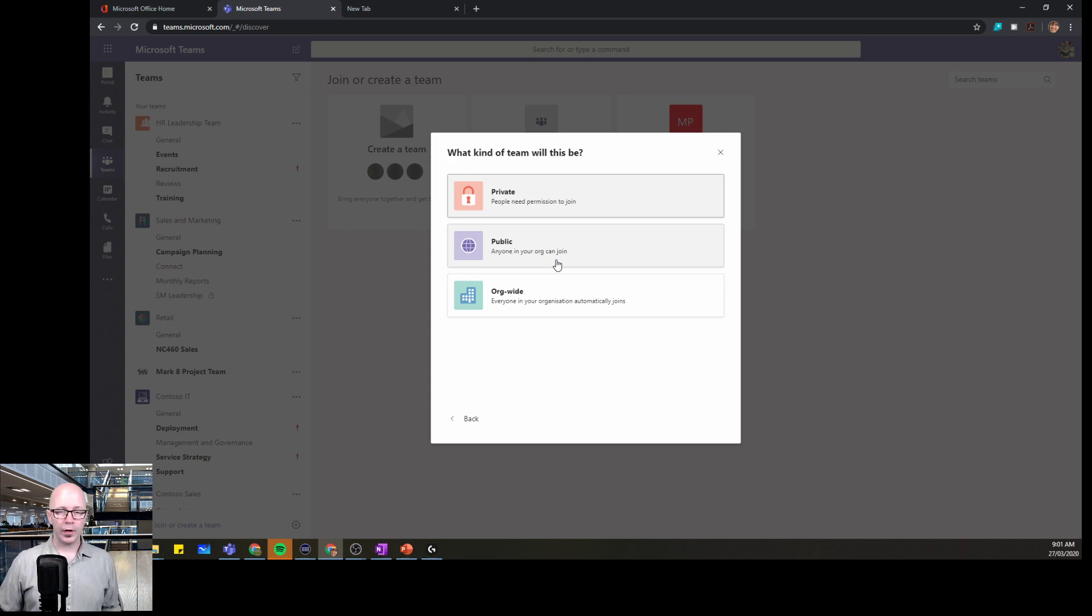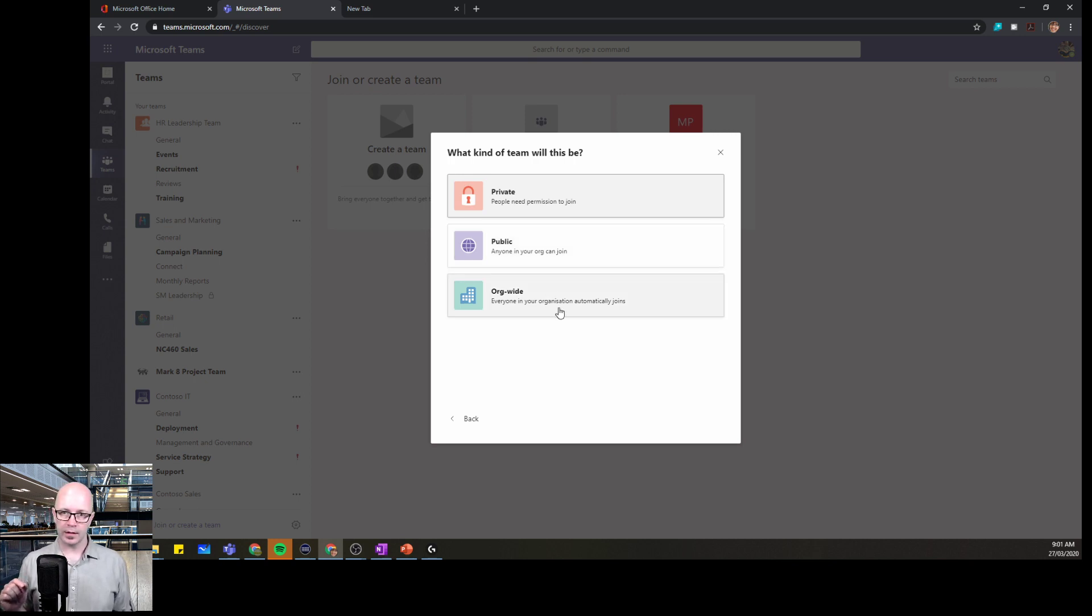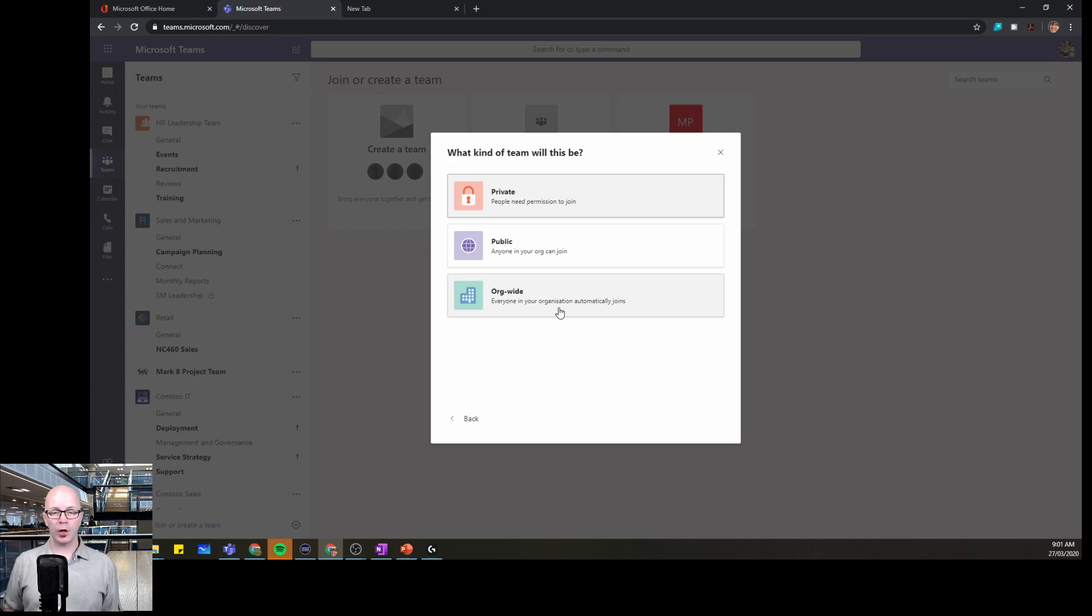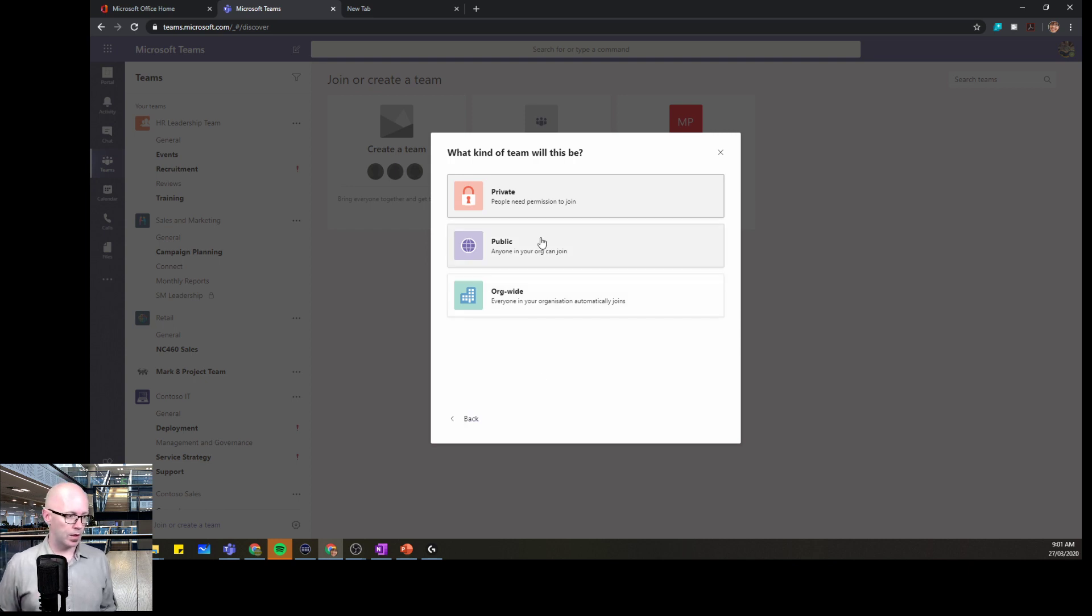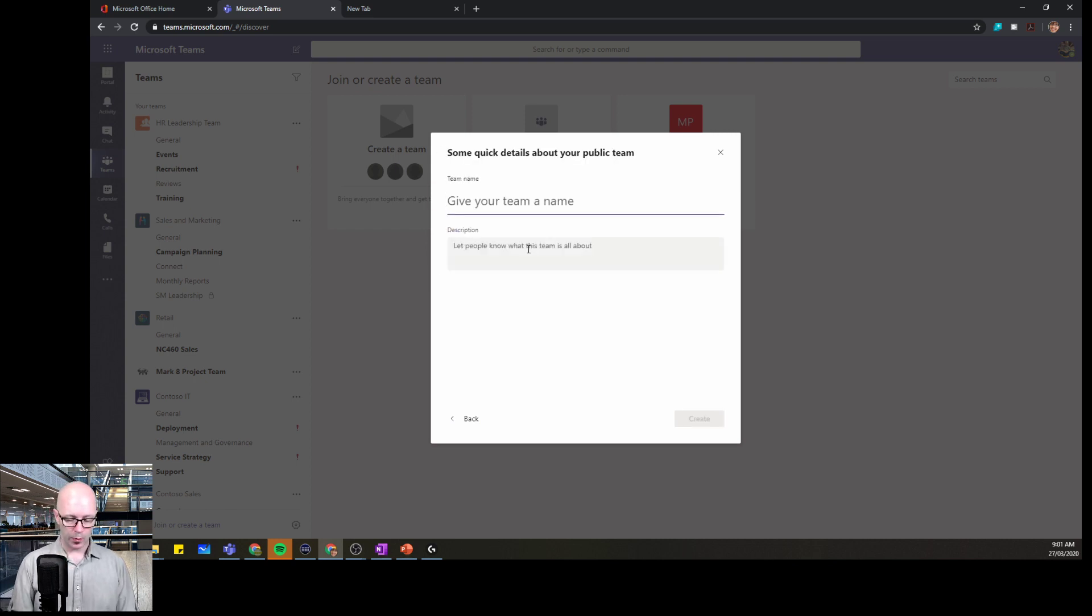You can create a public team which allows people to find the team and then choose to join it. And then an org-wide team there's used really sparingly and that is when you are able to invite everyone into the team. And probably if you're going to use that, it's just going to be one team for that purpose. We're going to start with a public team because we want to allow people to become part of this team.